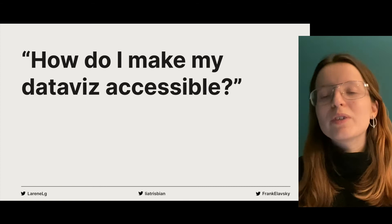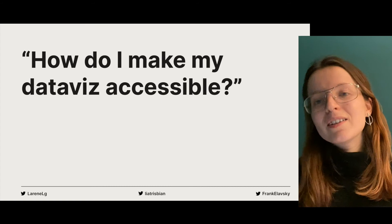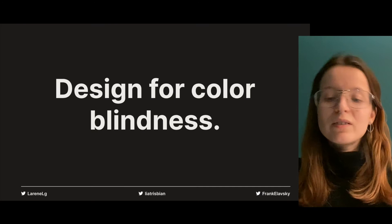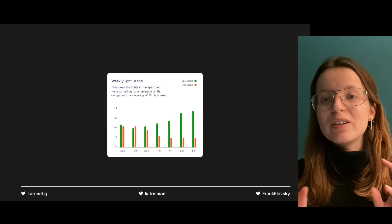At this point, you're probably very excited to start making your data visualizations more accessible. And you might also be wondering how to do that. I had the same question a few years ago and went to Google to find the answer. After reading several tutorials, blog posts and articles, I came to the conclusion that I had to design for colorblindness. And that was a good call.